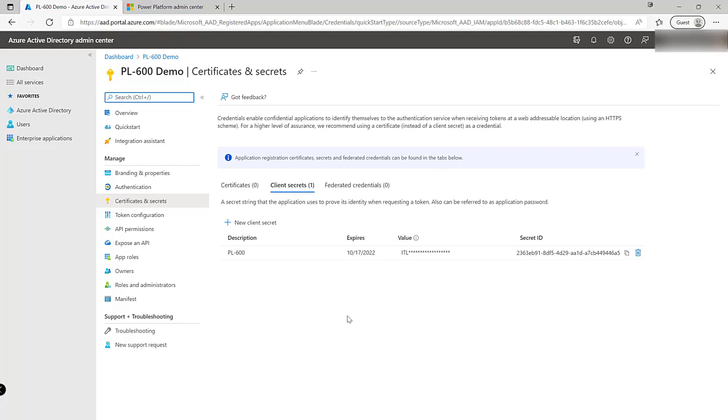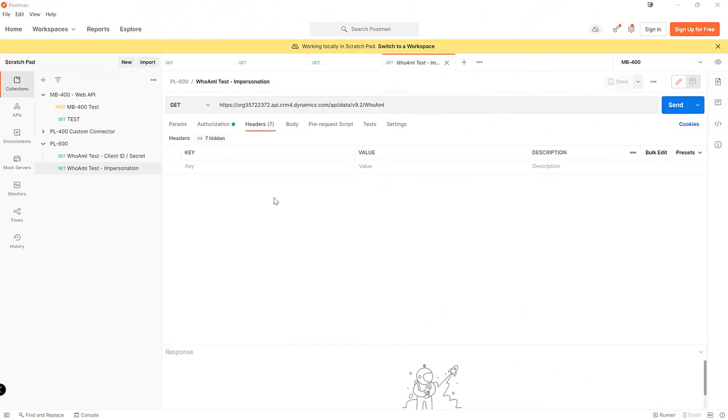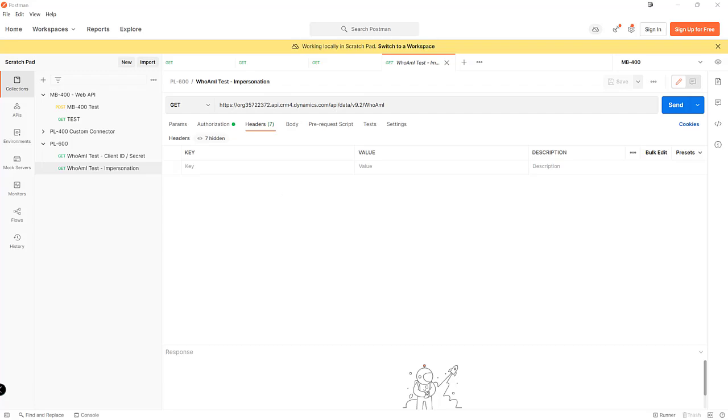So let's move on now and show you some of the two different ways which we can then use this to get into the Dataverse platform. The first way we can use our application registration is to contact the web API and perform operations as our user account and this is done via impersonation. Now there's a couple of things that we'll need in addition as part of the application registration before we can do this.